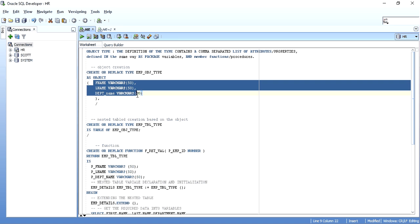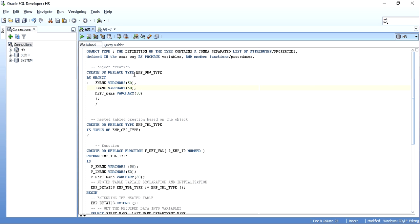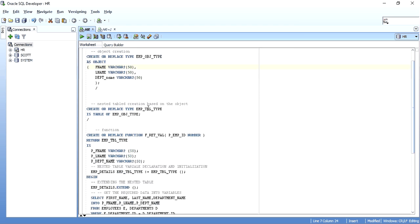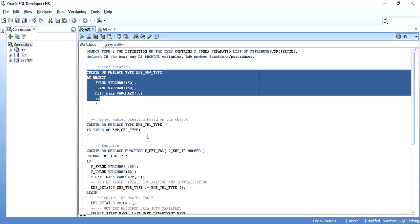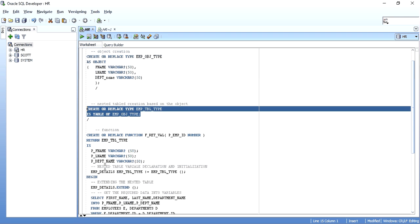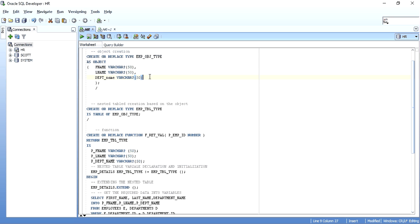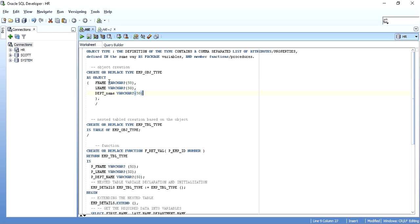Then we will create a simple nested table based on the object. The syntax is: create type, type name, is table of the object that we created. Object is a much deeper concept — it can have its own procedures, functions and more — but all those things are not required for this session. I am just concentrating on object as a placeholder for various attributes. These are comma-separated and we can have multiple of them. Also, an object will be created at the database level and can be used by multiple sessions. If you are working just inside a procedure, you can create a record type, but here you need to throw back to the calling environment, so it must be created at the database level.